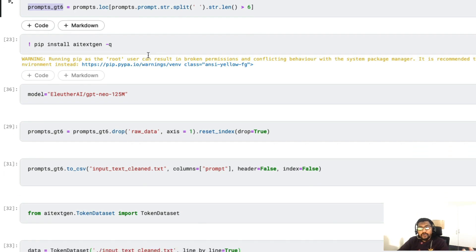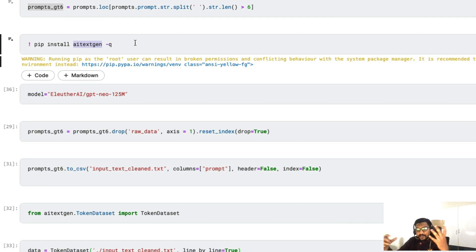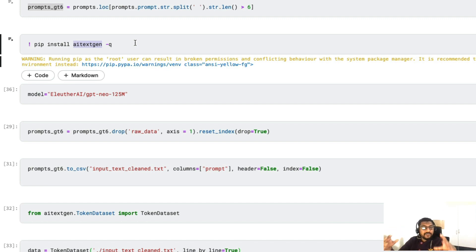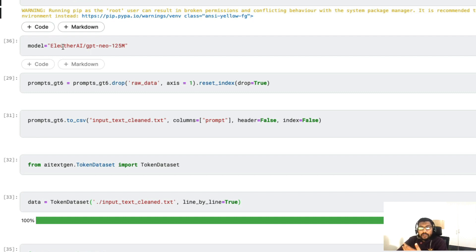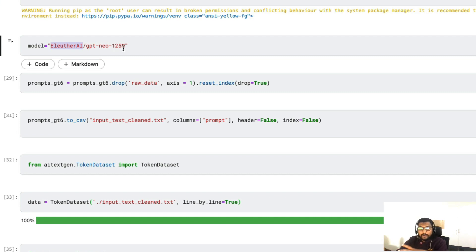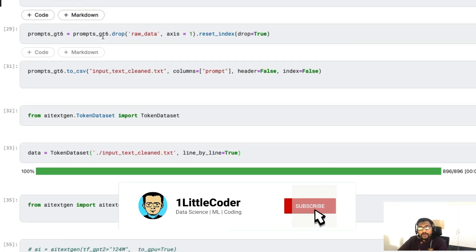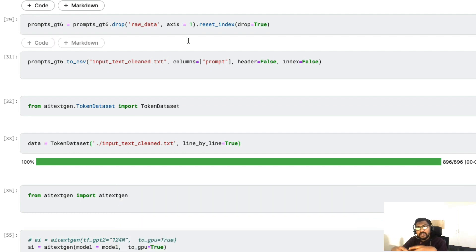Now we're going to install a new library called aitextgen, from minimaxer, who has made excellent contributions to text and image generation in open source. aitextgen is going to make it really easy to fine-tune the GPT-Neo model — you can also do GPT-2, but I'm using GPT-Neo. Once we install the library, we specify the model we want: from EleutherAI we want to use the GPT-Neo 125 million parameter model. You can also use their 350 million parameter model or any GPT-2 model from Hugging Face.